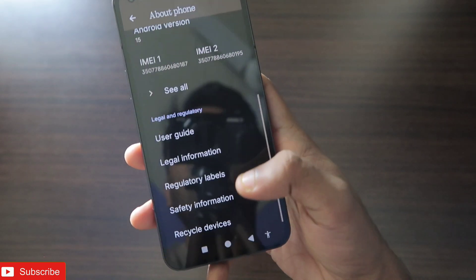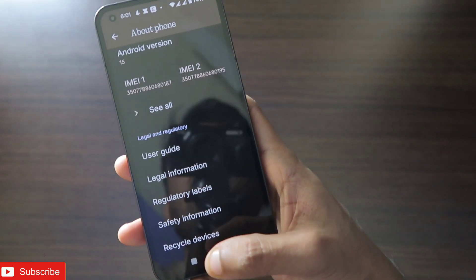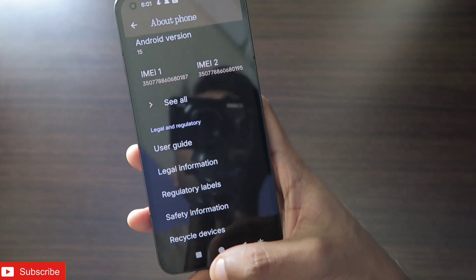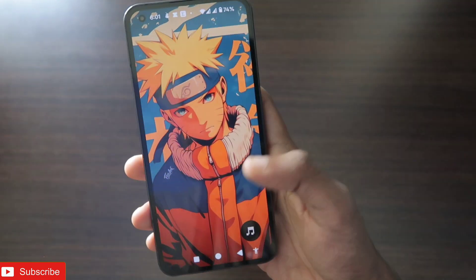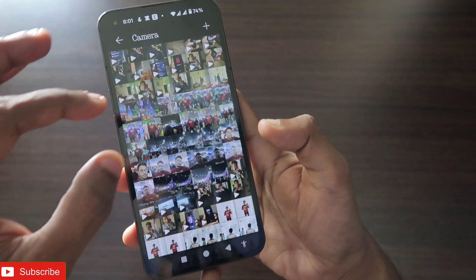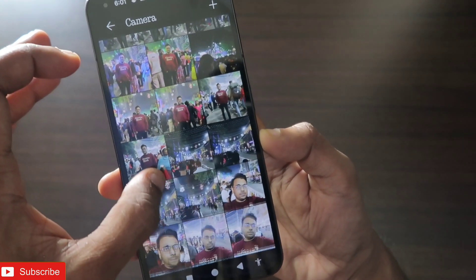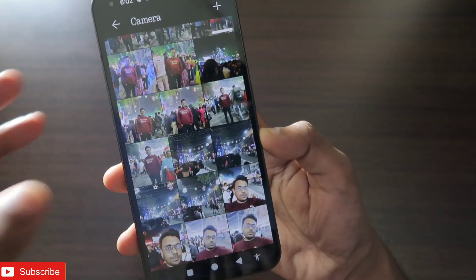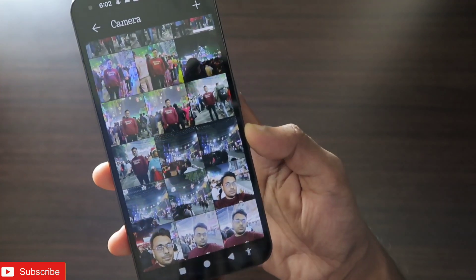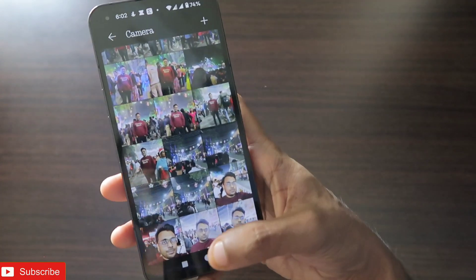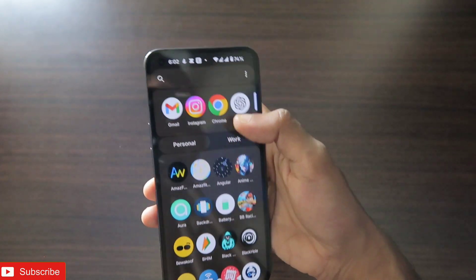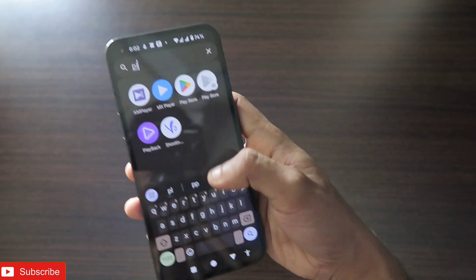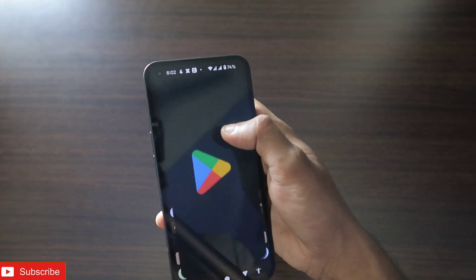Definitely the most important change is in the way the phone looks and the UI changes, and with that a new app has also been added to the Nothing Phone — that is the Nothing Gallery app. If you have not got the Nothing Gallery app, you can also download it from the Play Store.